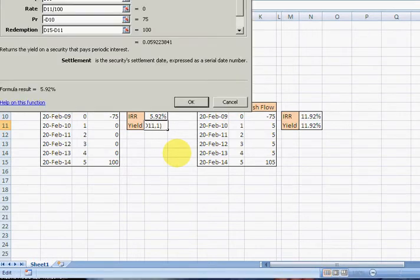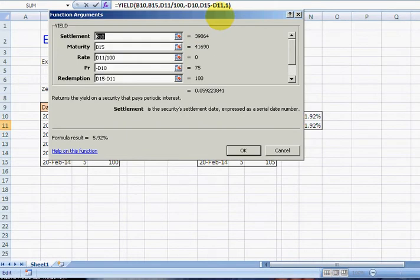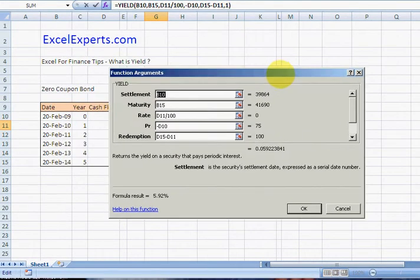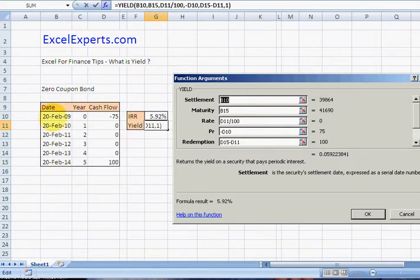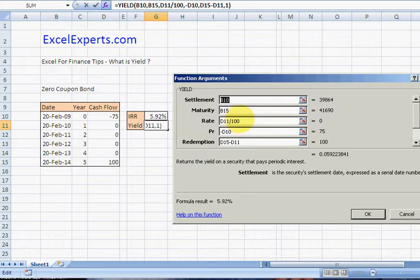Alt I F and then here we've got the settlement date of the bond, so I've just entered 20th of February, the maturity which is 20th of February 2014, so that's a five-year bond. The rate, well in this case I've just called it zero because it's a zero coupon bond and this is the easiest example we can use.